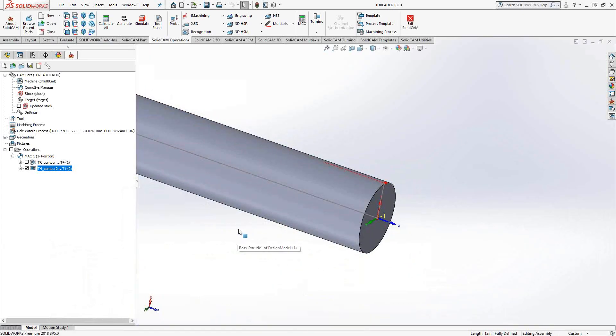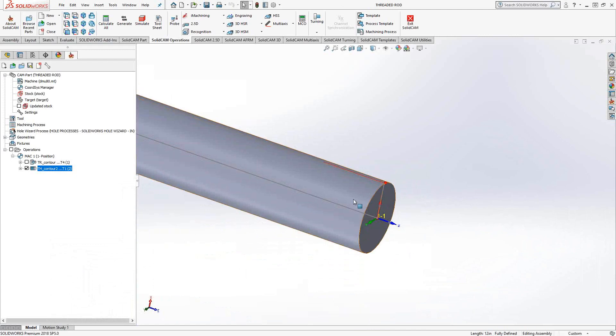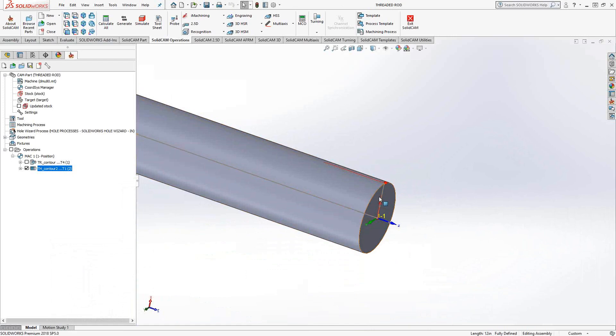And the same holds true for internal diameters as well. As soon as you choose geometry that is on the inside of a part and you have an internal threading tool, SolidCAM will do the same thing. It'll just allow you to do threading.